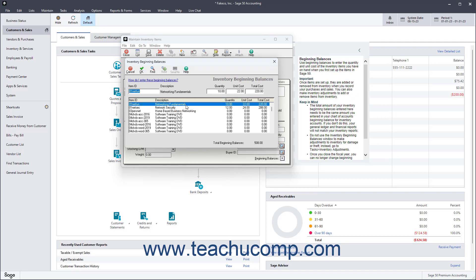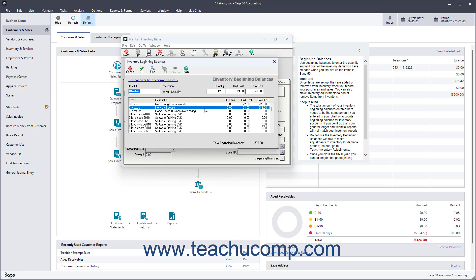Click to select an item you had in stock as of the start date of your company file in the list that appears. Then enter its quantity and unit cost into the fields above the list. Then repeat this process for all the other items for which to enter beginning balances as needed.